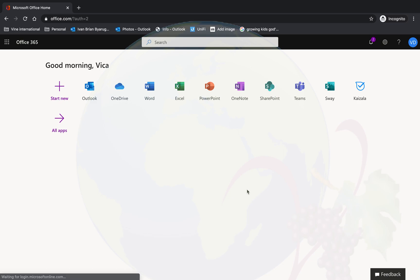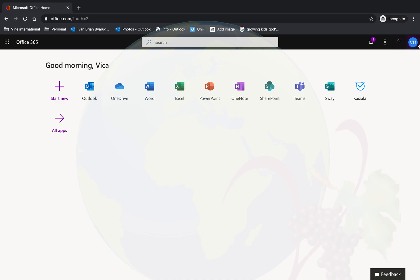Once you are in your account, we have learned how to use Outlook and Teams. Today we want to learn how to change the password, so you will come here.